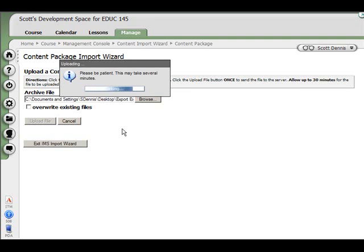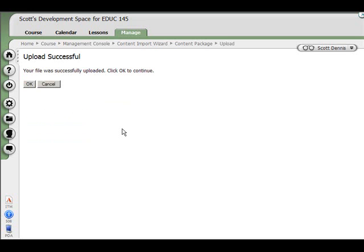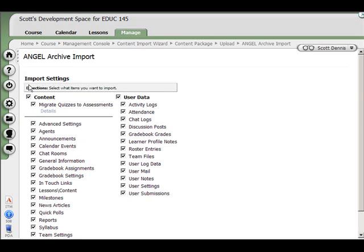Now this can take a long time if you have a lot of course content. That took about 10 seconds or less, but it can take up to an hour if you have a lot of stuff in your course that you're importing.